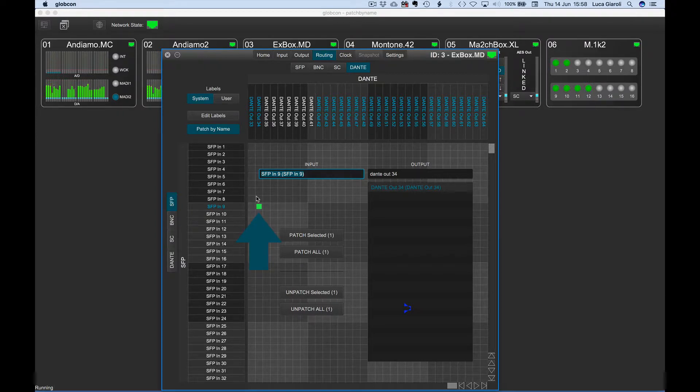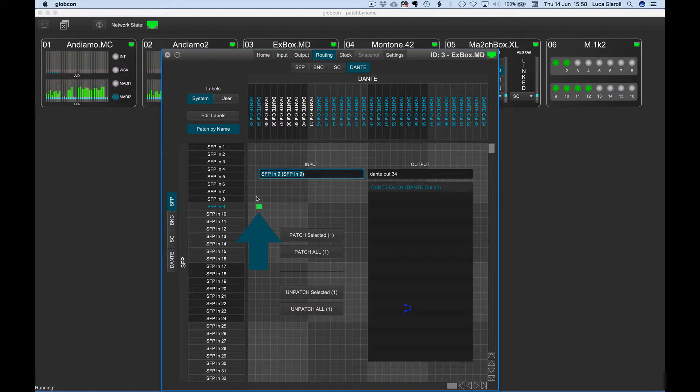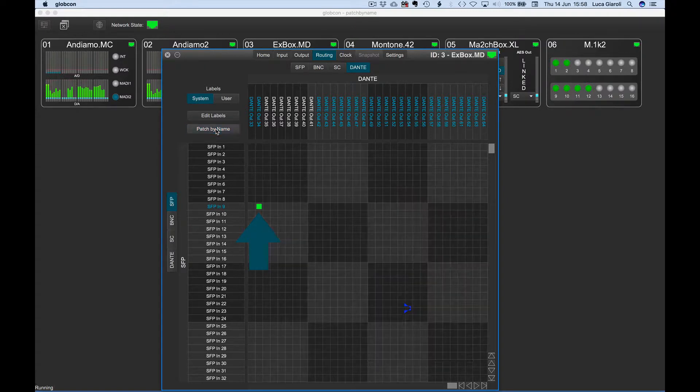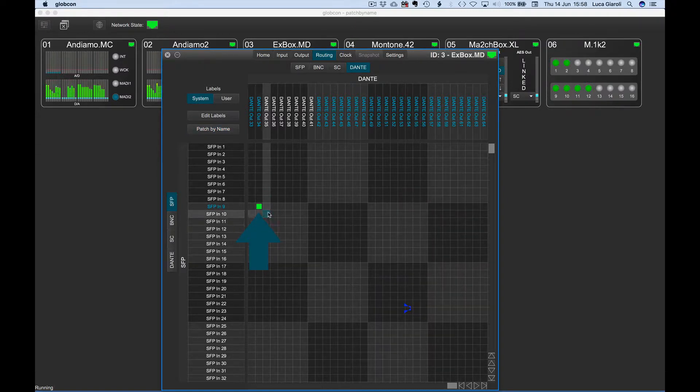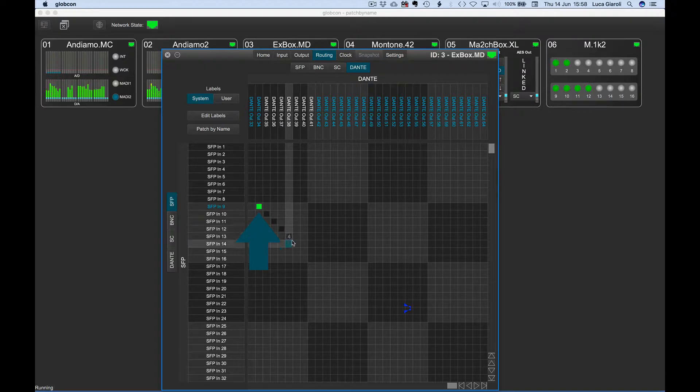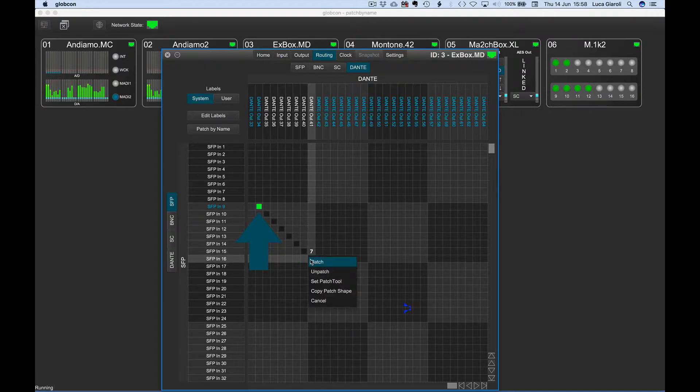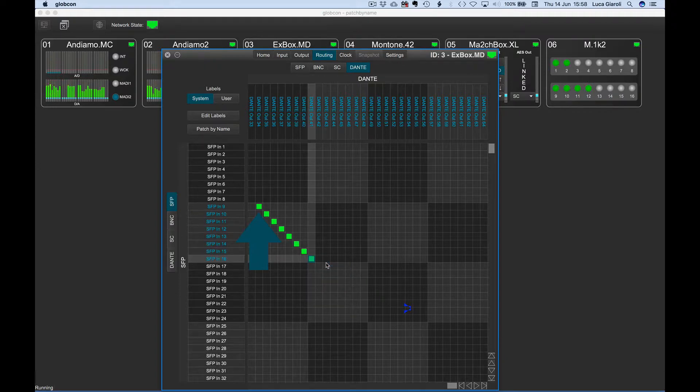This is very useful when the cross point is just a starting point for further related patching. We can disable the patch by name with a click on the relevant button and complete the patch with further channels using other tools, adding, for example, another seven subsequent channels after the starting point previously and quickly set by name.